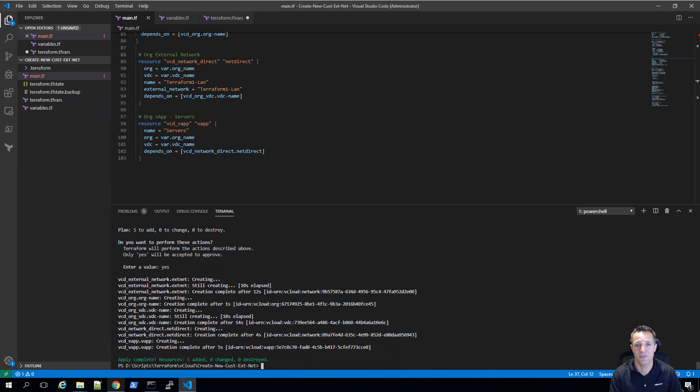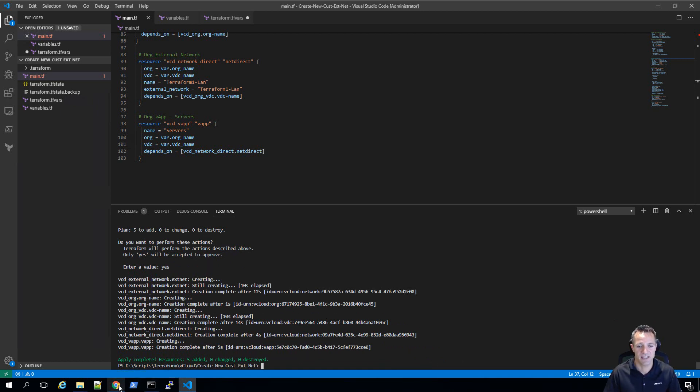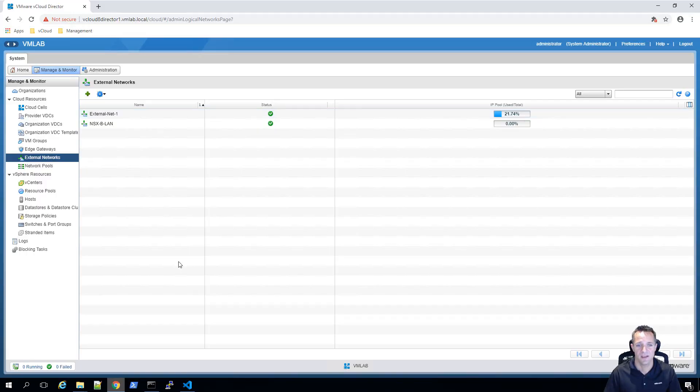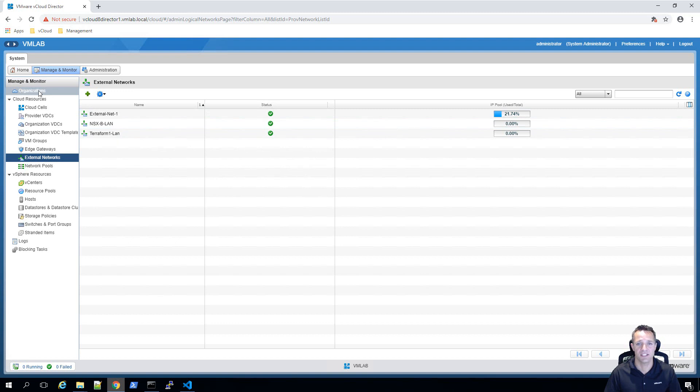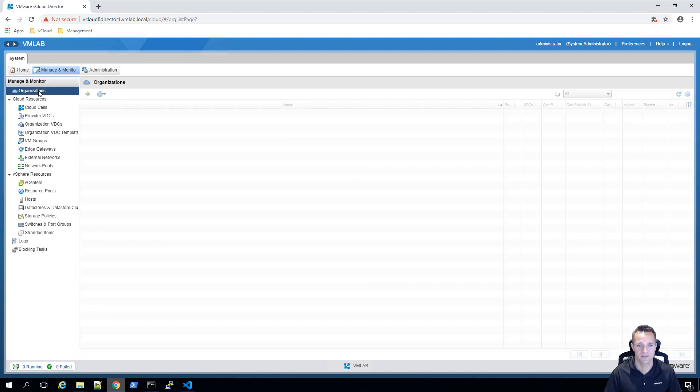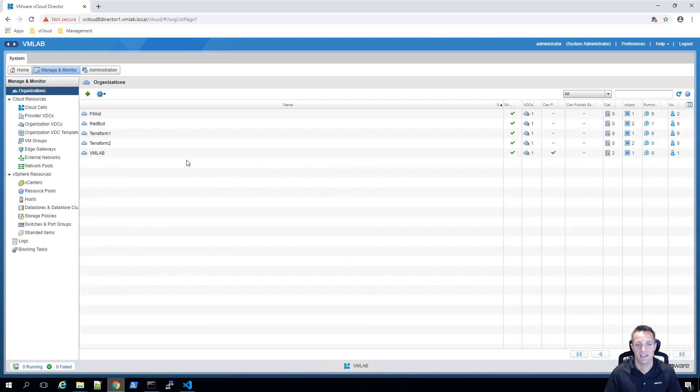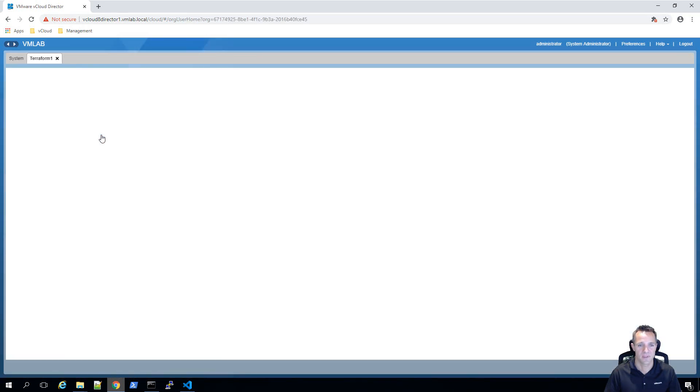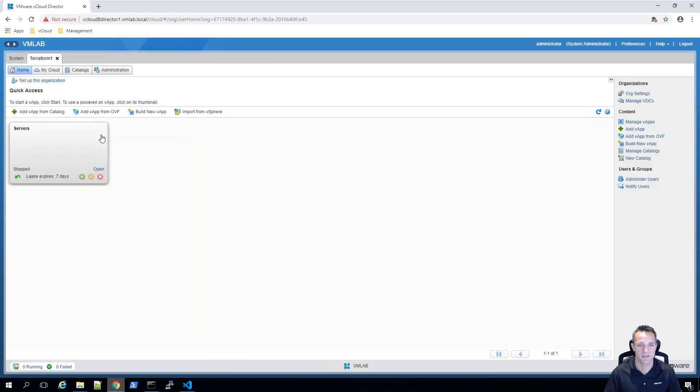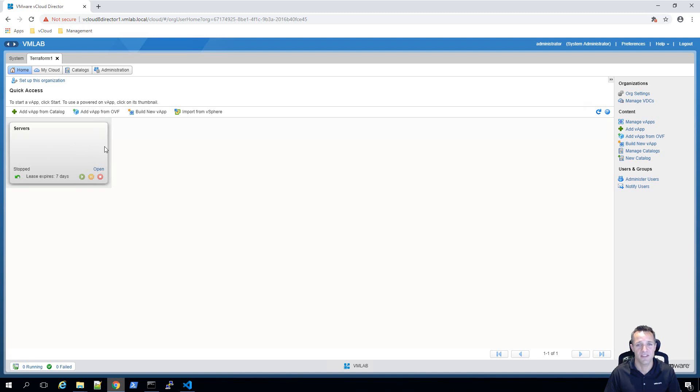Okay, all the changes have been applied. Now let's go back to our vCloud director instance. We're still on external networks here. I'm going to click on refresh. We can see that the terraform one dash LAN has been created. We'll now go into organizations. Here we have our terraform one organization, we'll click onto that. You can see straight away on the front page, we have our servers vApp, which is empty because we haven't created any virtual machines yet.